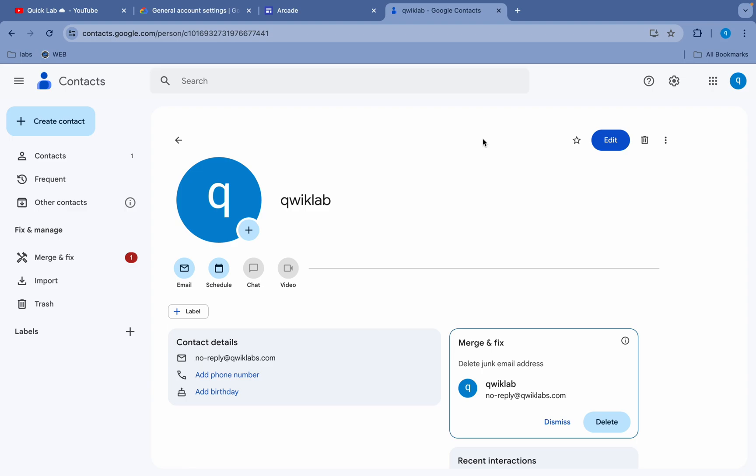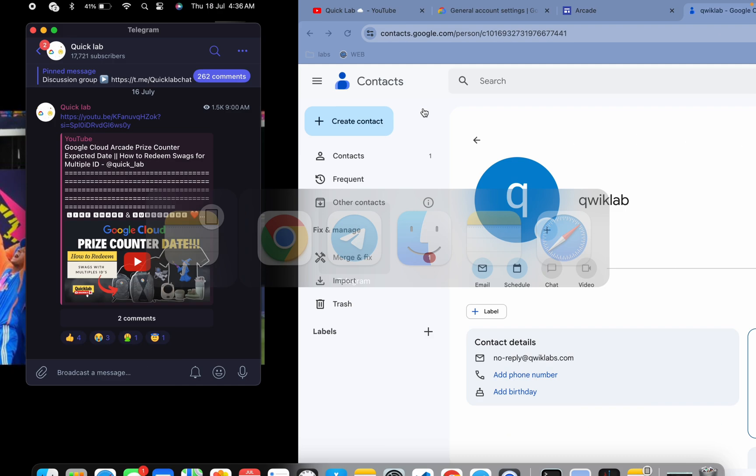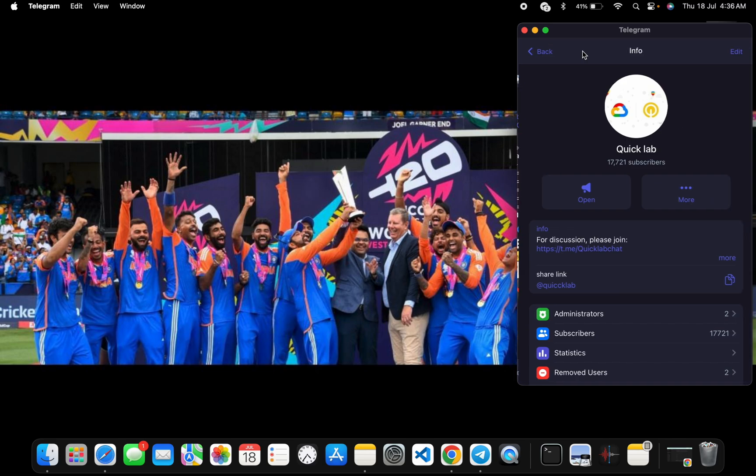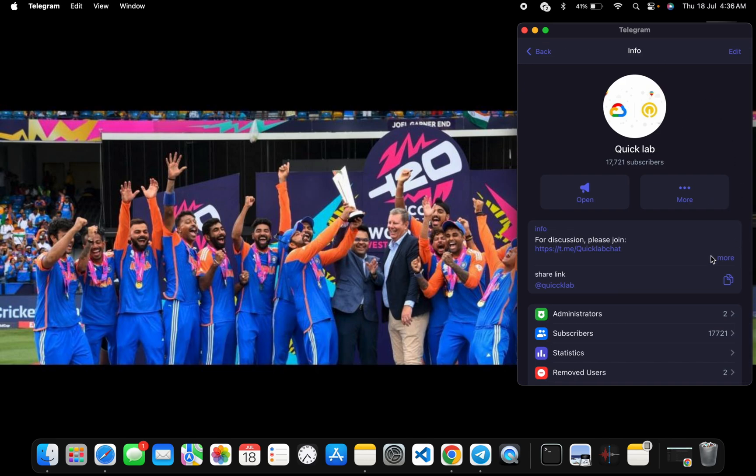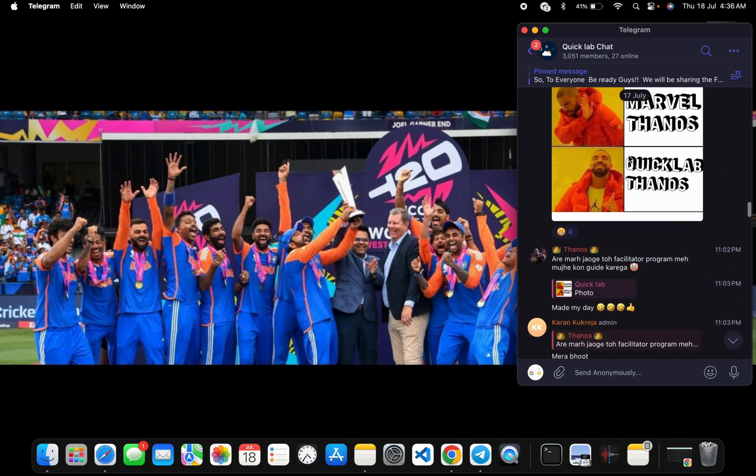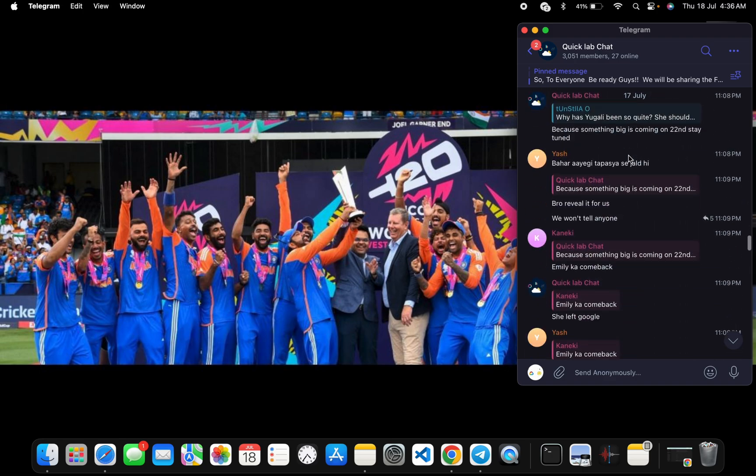If you want to join under the facilitator I am joining, join the Telegram group. Link in description box. Here you will get all the information regarding the arcade facilitator program. If you want to ask any question, you have to just come back over here, click on this and then just click on this 'join discussion group'. Just click over here and you can just paste all your queries.